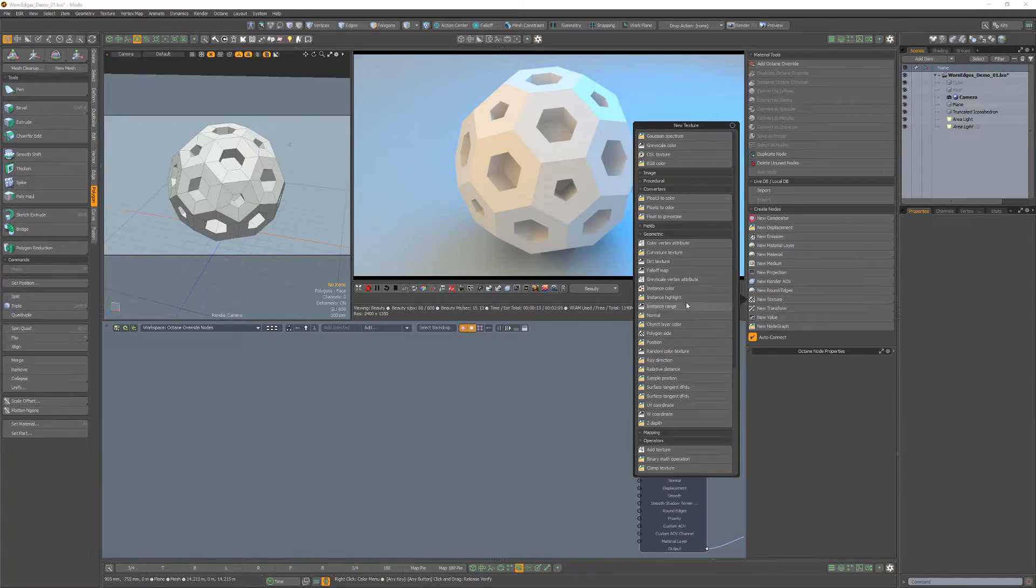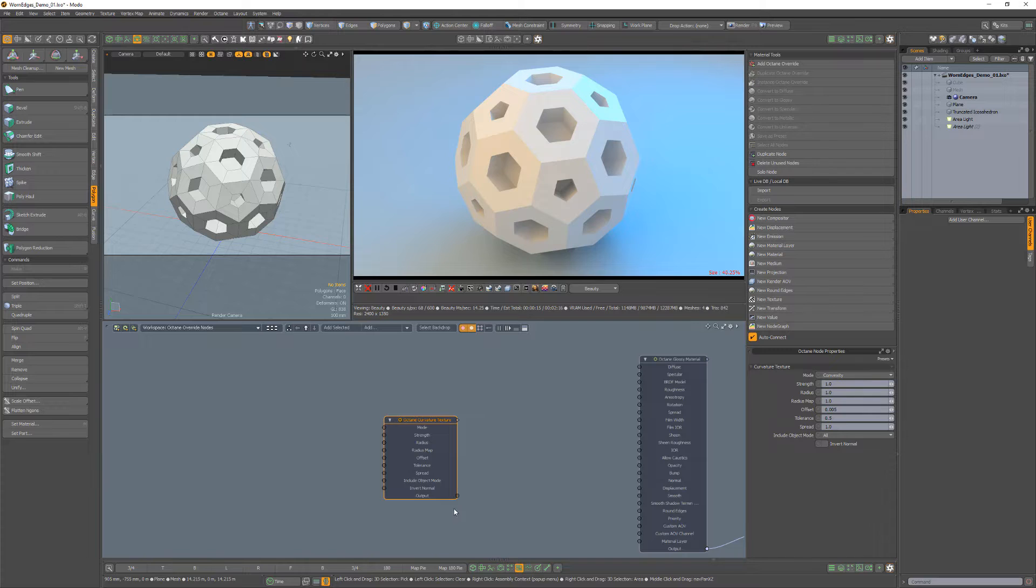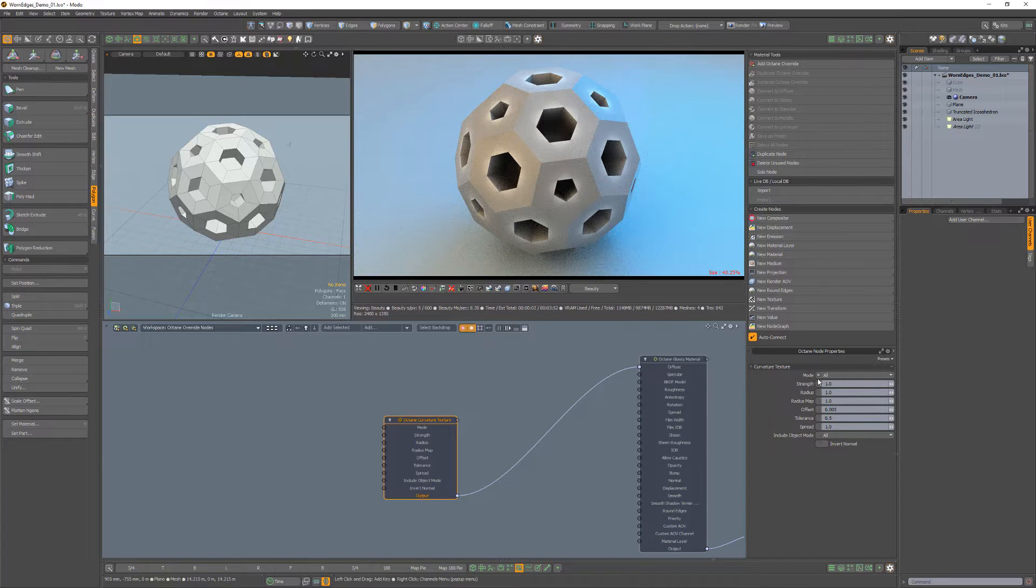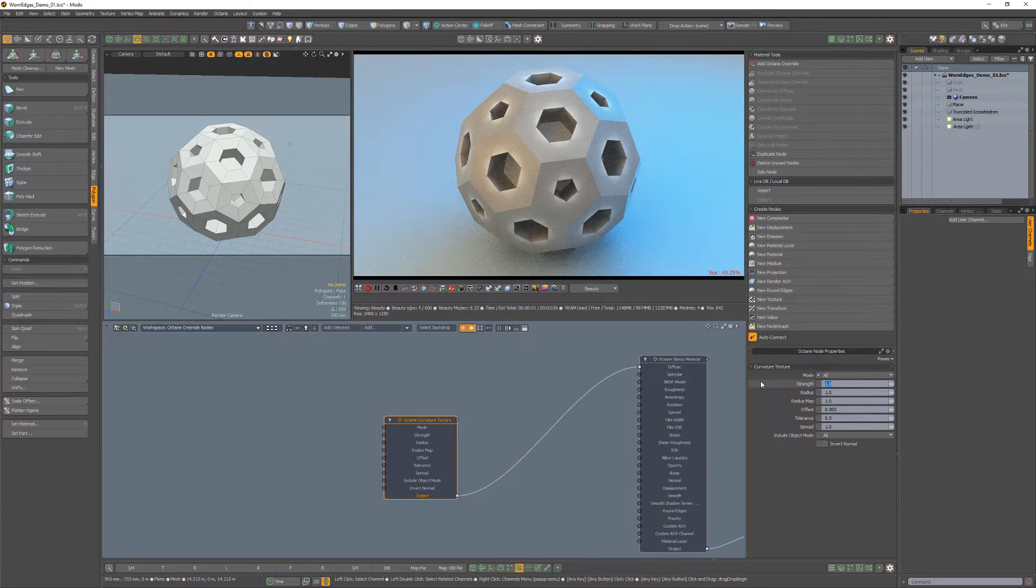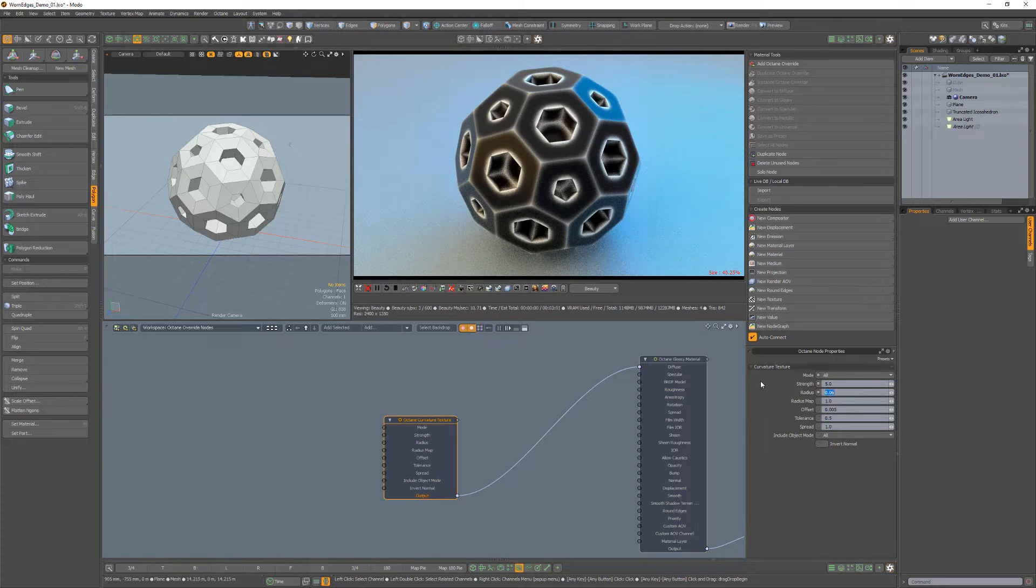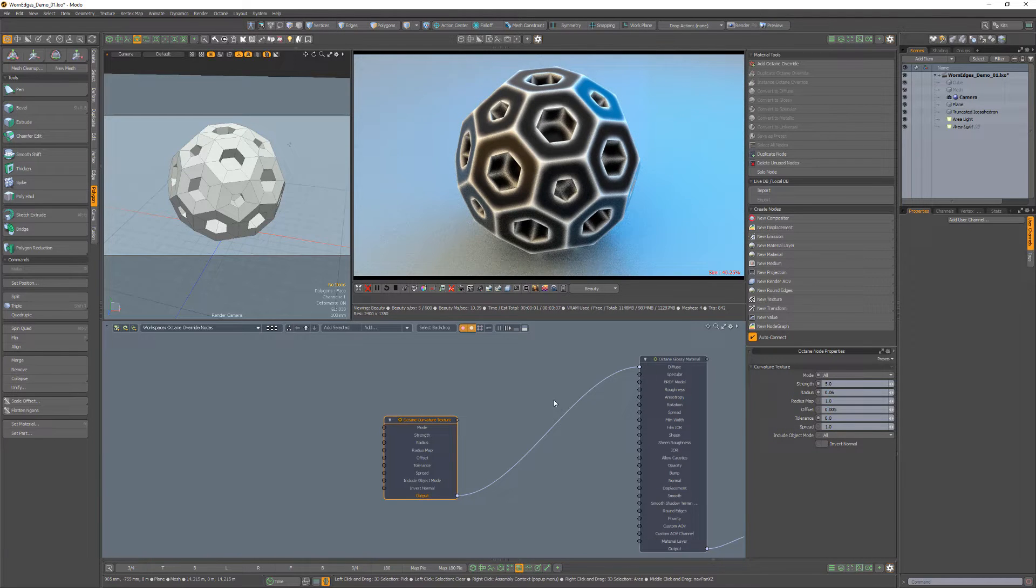Start by adding a curvature node to the schematic and connect it to the diffuse channel. Set the mode to all, strength to 5, radius to 0.06, and tolerance to 0.